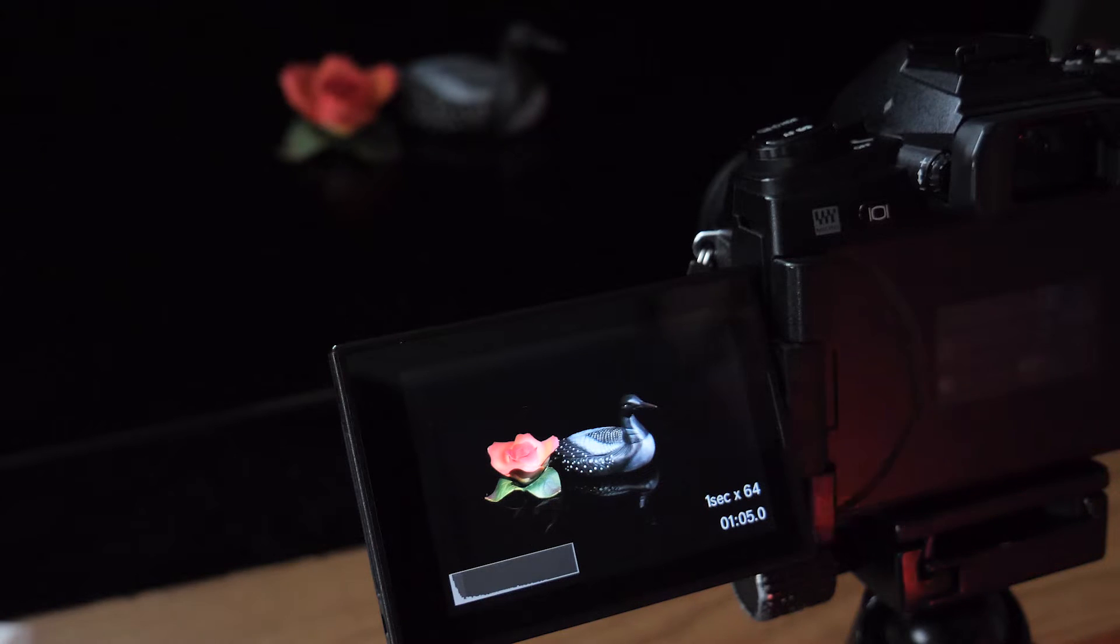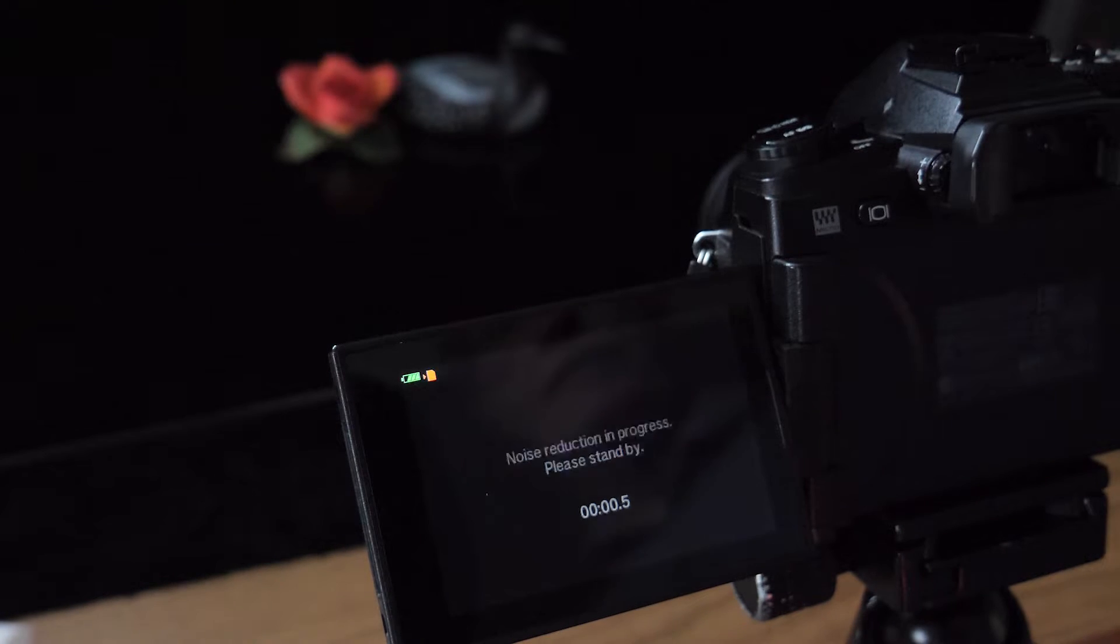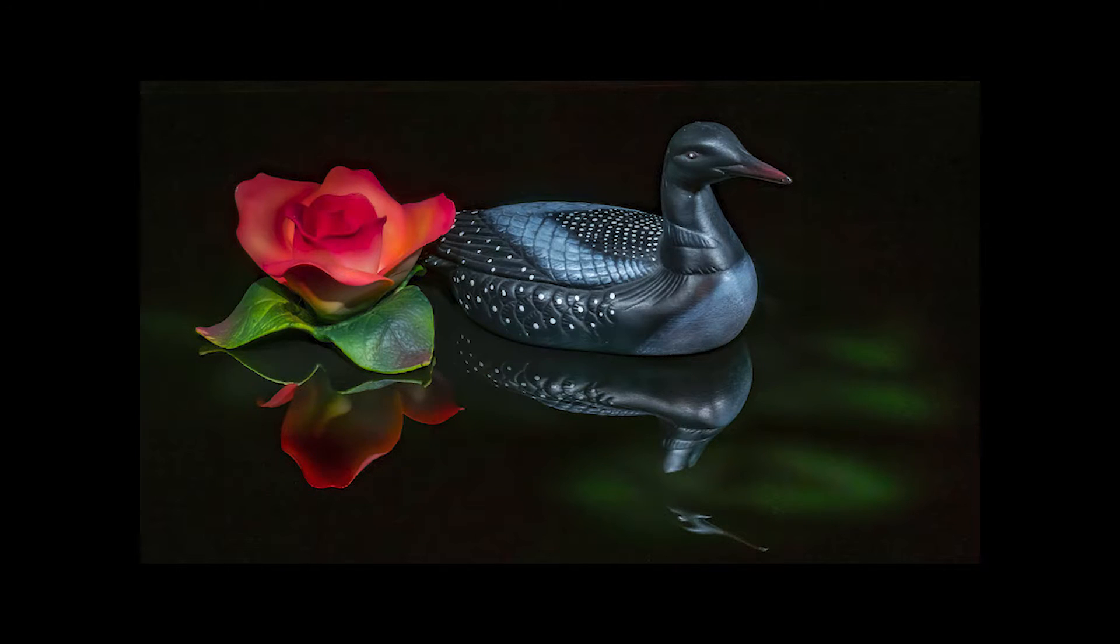The only processing that was required for this image after the fact was camera raw, some light and dark settings, and some cropping, and some dust removal.